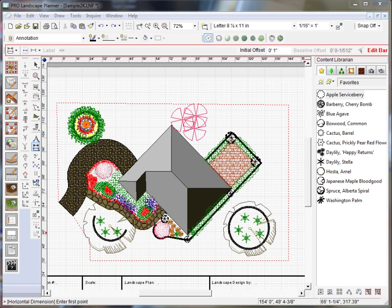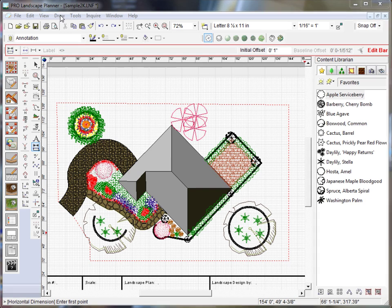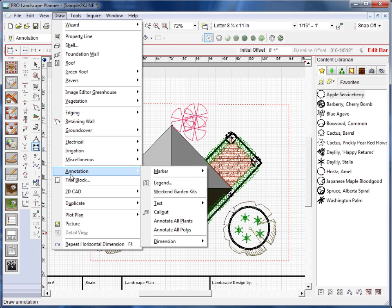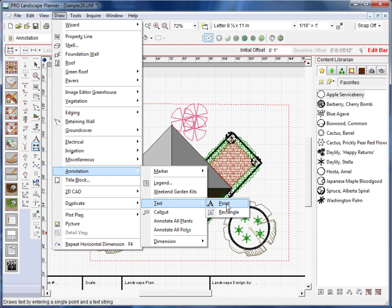In this video, we're going to show you how to add text to your planner drawing. Now, you'll find the text tools under Draw, Annotation, Text.